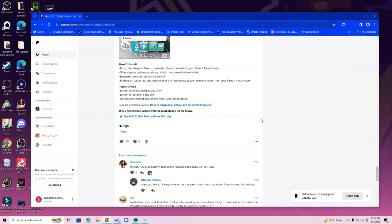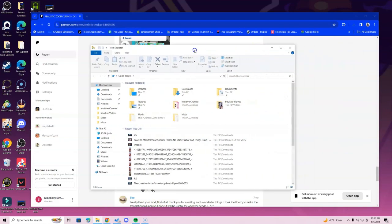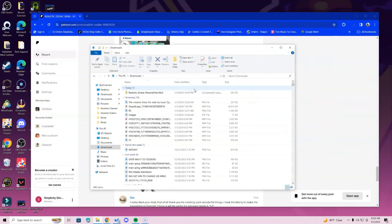Go ahead and locate your File Explorer at the bottom of the screen. In the case that you don't have Microsoft, go ahead and look for Finder for Mac users. After you have done that, go ahead and locate your Downloads folder — this is the same thing for Mac users.